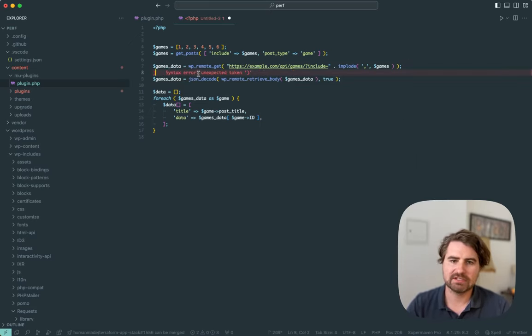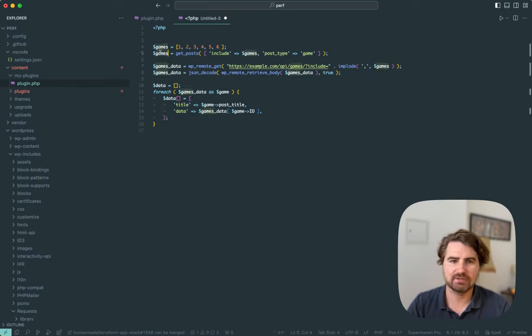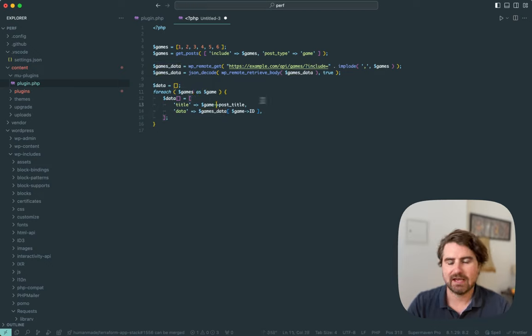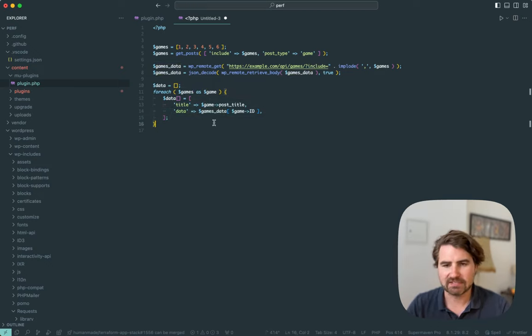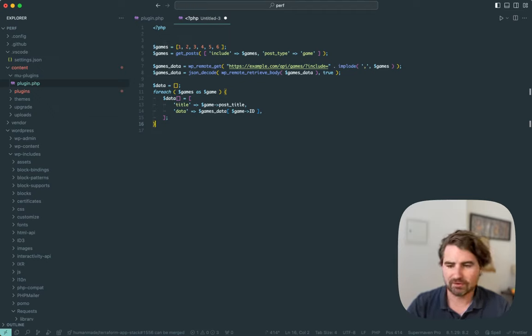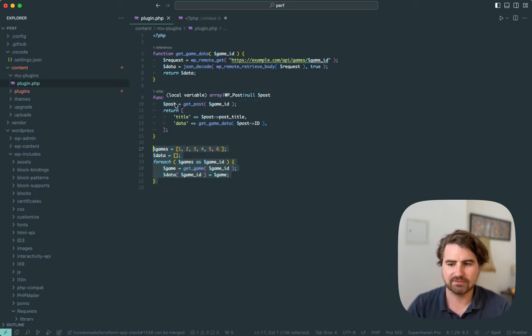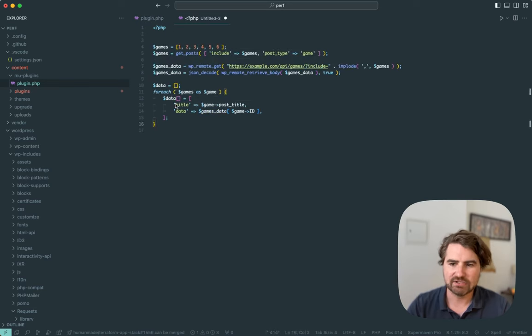Once I get those, I decode the data. Then I iterate over my post objects. Sorry, that should be games as game. And then I build my data. So this code is going to be an order of magnitude faster to the previous example here where I've abstracted things into functions.